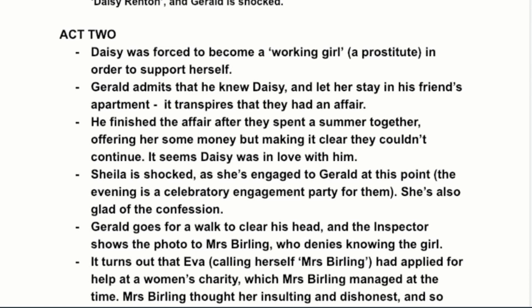Gerald admits he knew Daisy — he met her in a bar and let her stay in his friend's apartment for six months while his friend was away, during which time they had an affair, even while he and Sheila were together. He ended the affair after a summer and offered her money. From Daisy's point of view it was very significant — she had become quite dependent on him — but for Gerald she was just a fling and it was easy for him to leave.